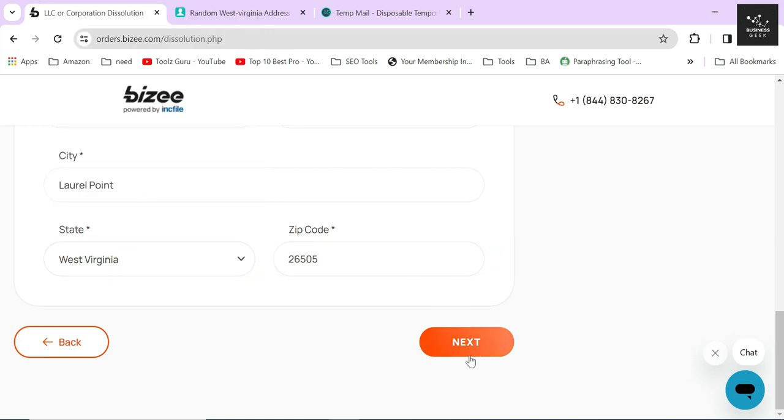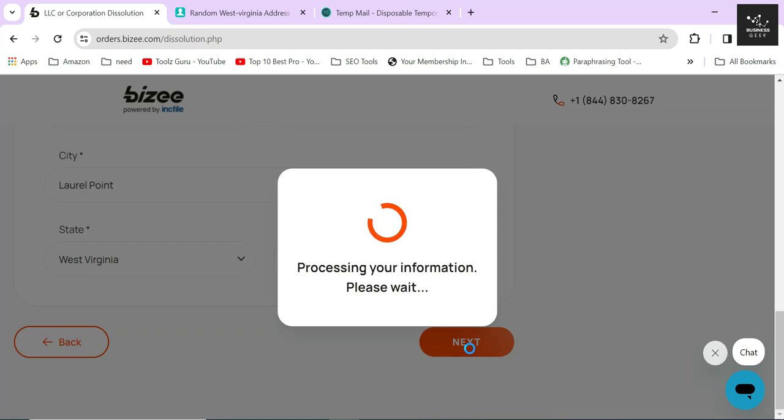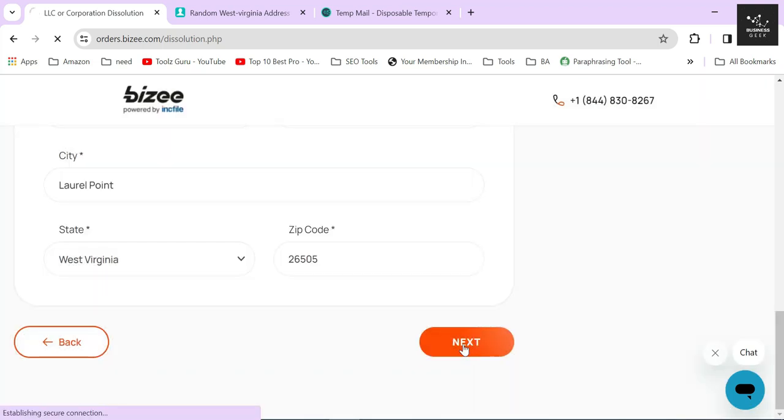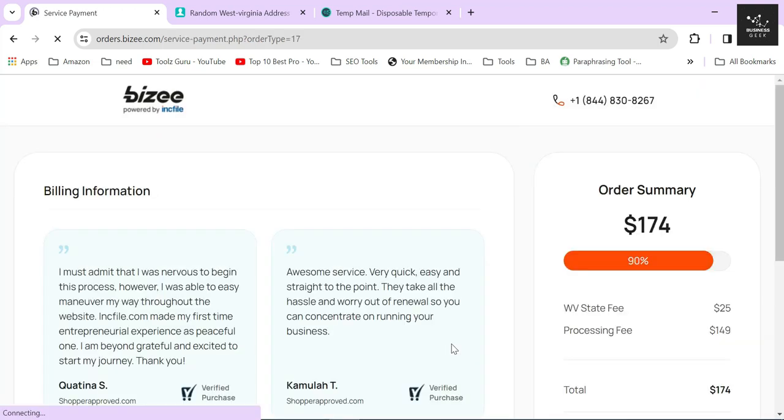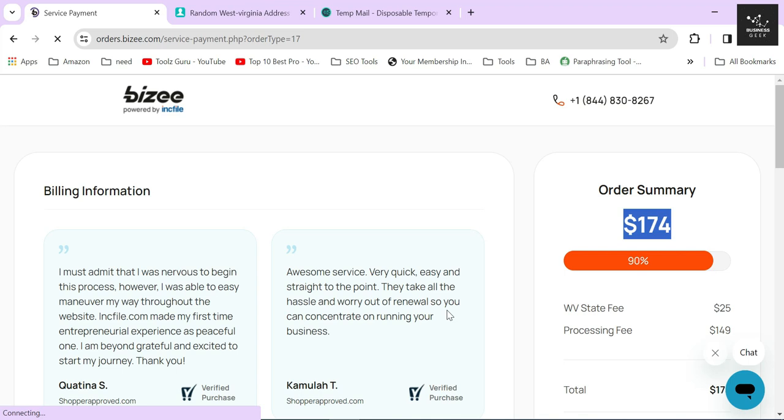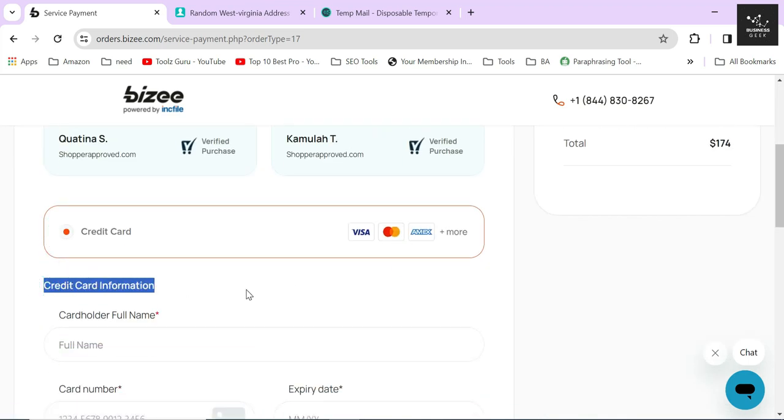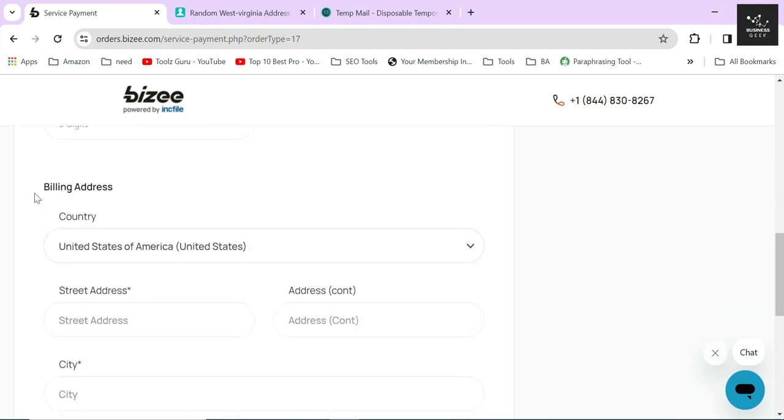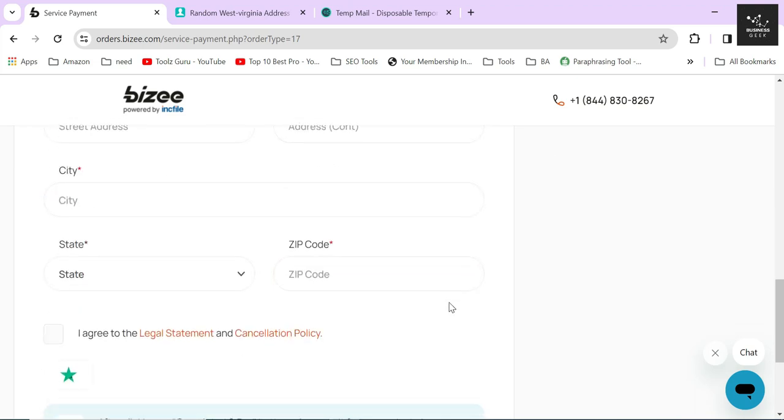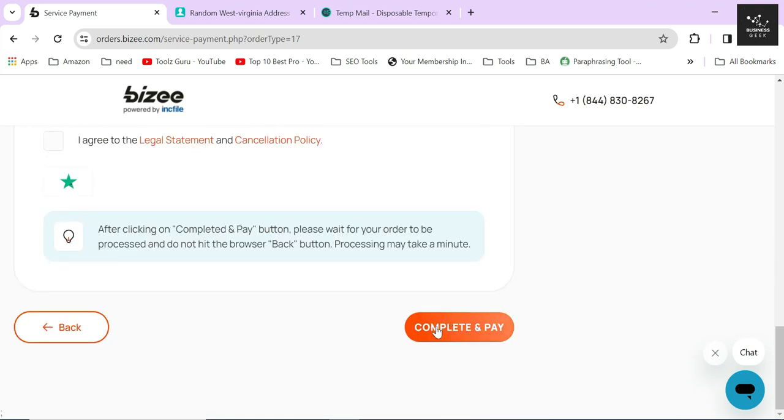After checking if you have provided all the information correctly, just click on the Next button. On the next page, Bizee will show you your total due amount and will ask for your credit or debit card information. Once you are done with the payment, they will start processing your order and your LLC will be dissolved within four to seven days.